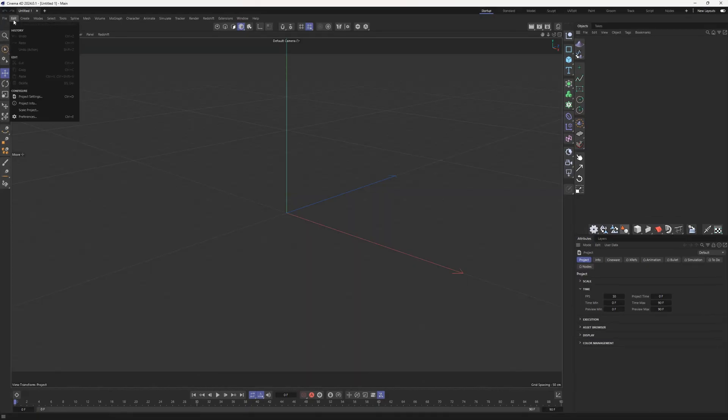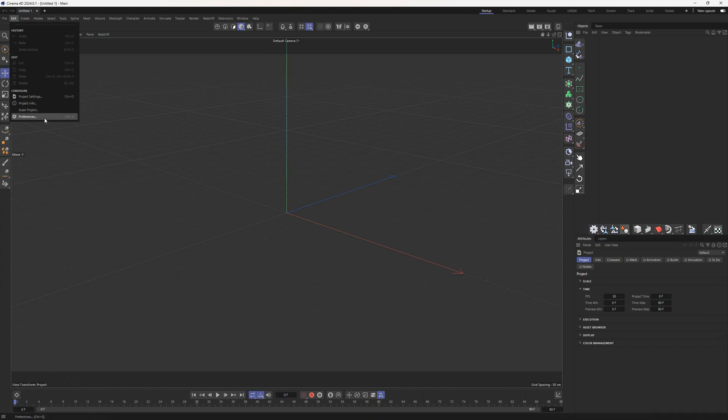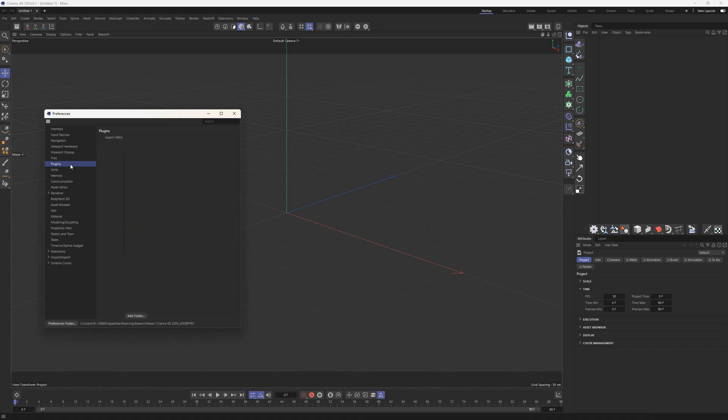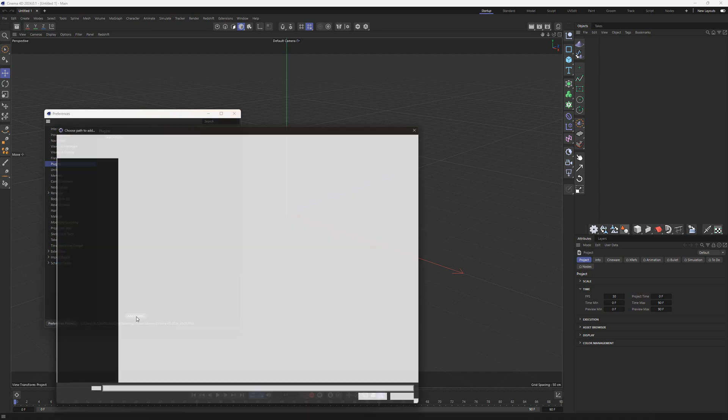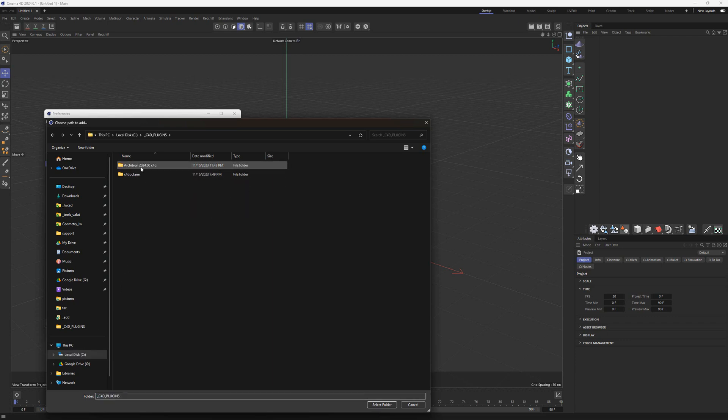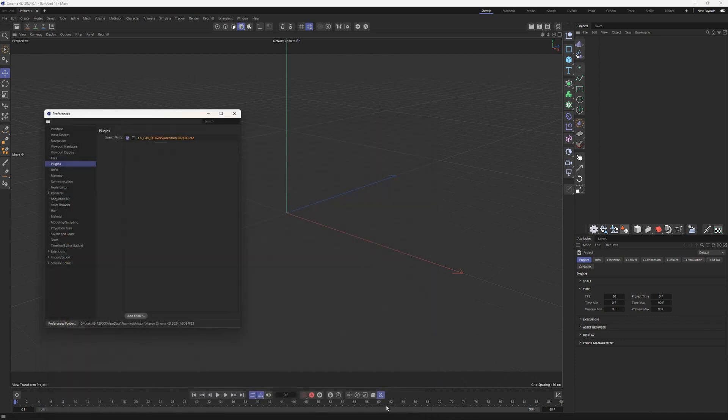Open the Preferences panel in the Edit menu. Choose the Plugins category. Use Add Folder to point Cinema 4D to the location of your Architron folder. Never activate more than two versions of the Architron plugin simultaneously to avoid conflicts.